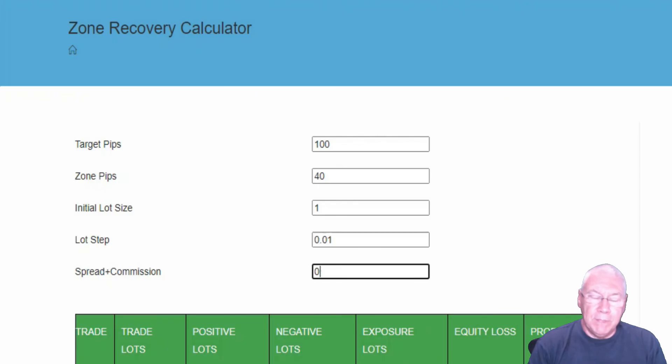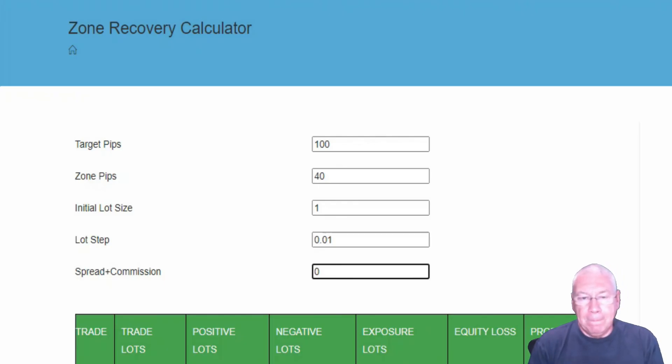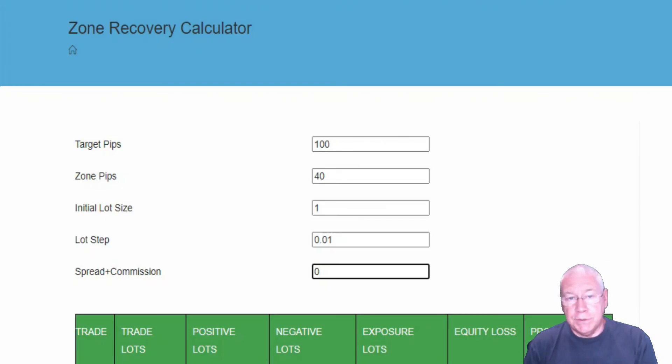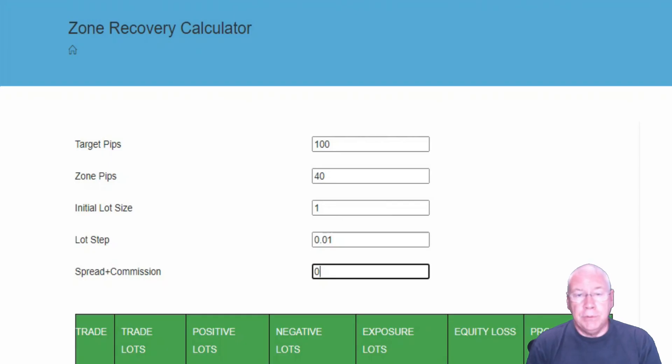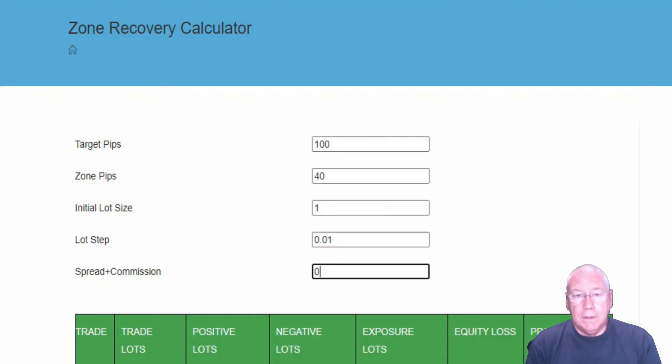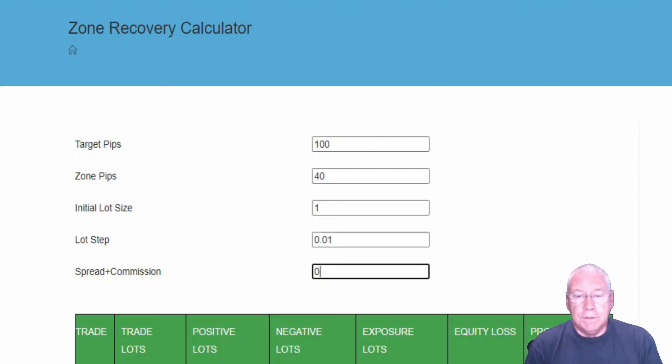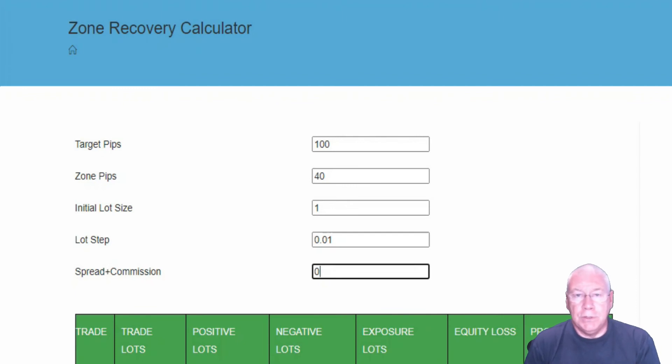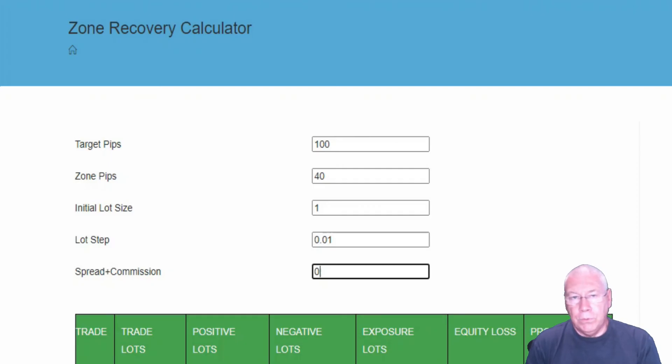And then spread plus commission. I've added this in because these calculations don't account for the possible costs like commissions and spreads and swap. Commission is generally fixed. You know what that's going to be. But the spread will vary throughout the course of the trade. I can't really fully account for that.